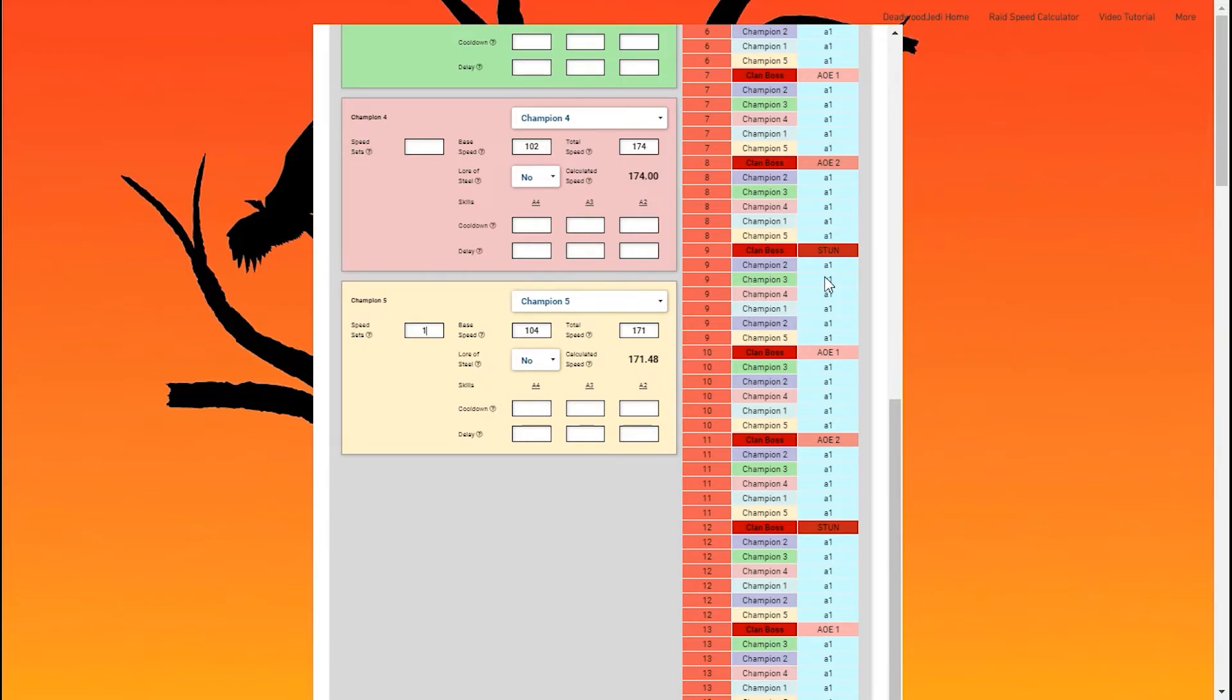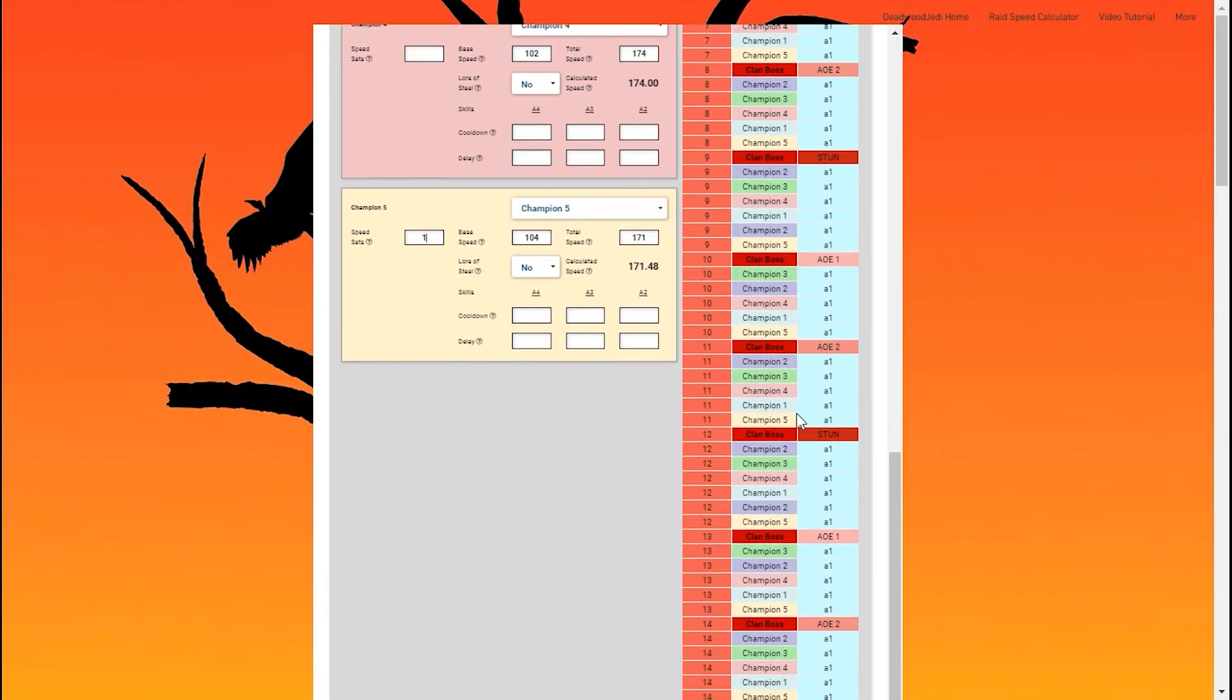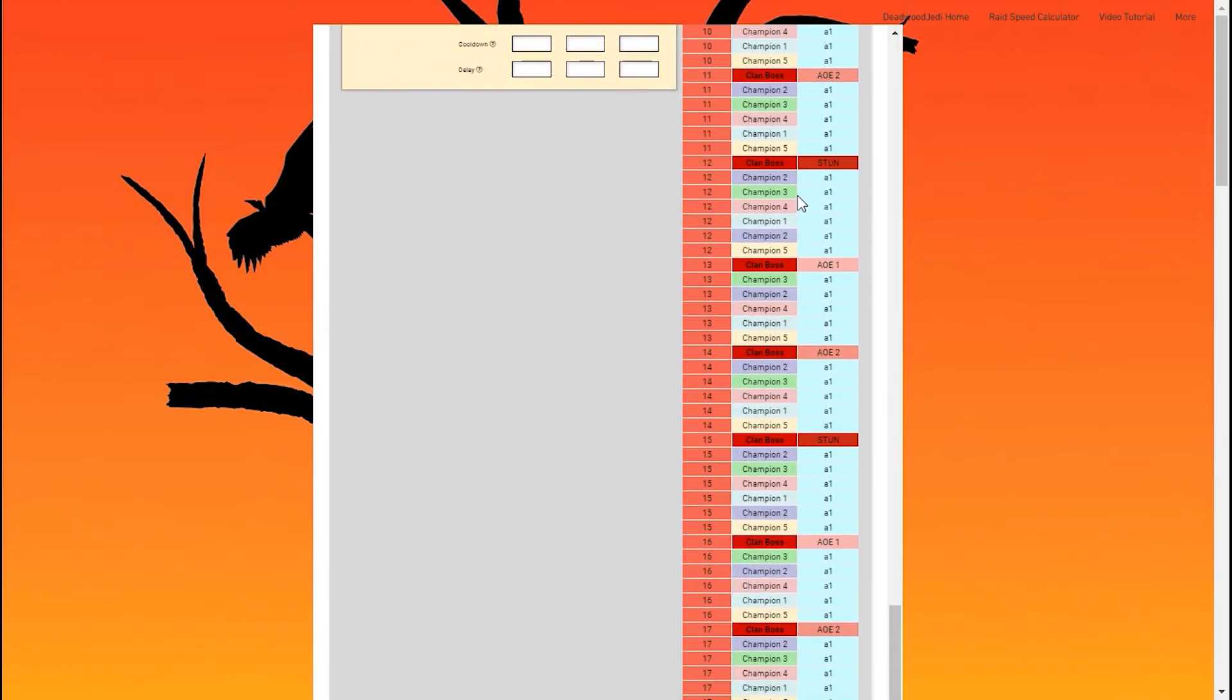We're taking two turns after the stun, and Valkyrie's taking her turn as well. And then the next stun, same thing. Steel Skull is taking two turns after the stun, and Valkyrie goes.